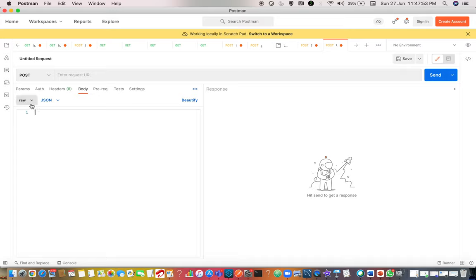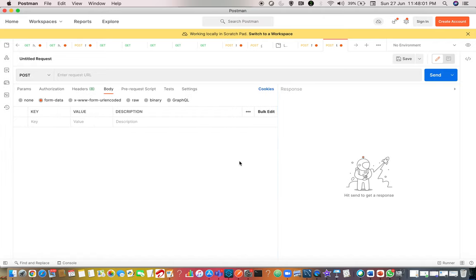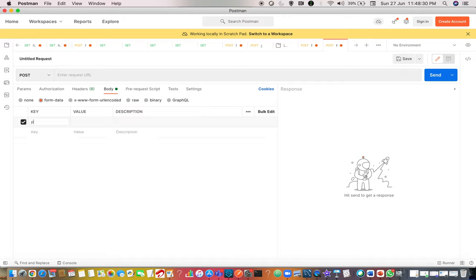When it comes to Postman for testing purposes, you will be choosing the option 'form data'. It is not necessarily a file. Multi-part means more than one payload. Suppose you have a JSON payload and an XML payload to process - there is a requirement where the input should contain both XML and JSON payload. In such cases, you will be choosing multi-part form data. You can see something like a key and value structure here.